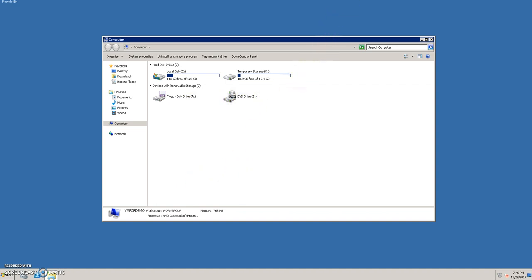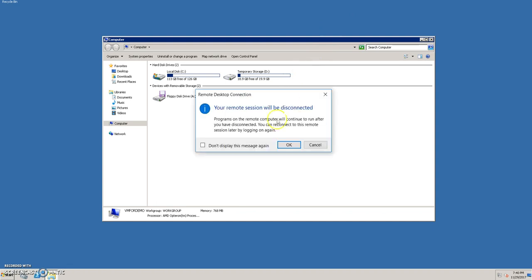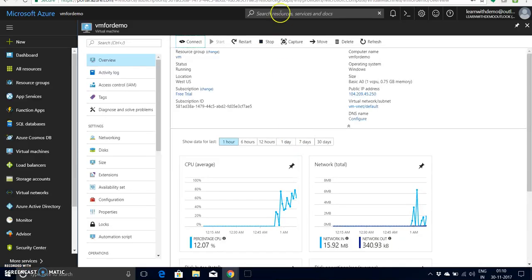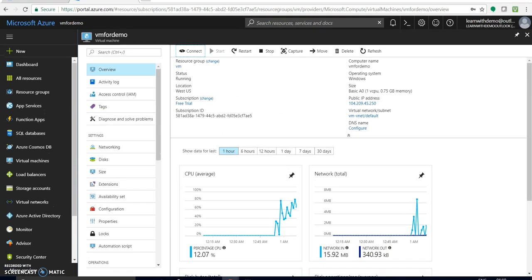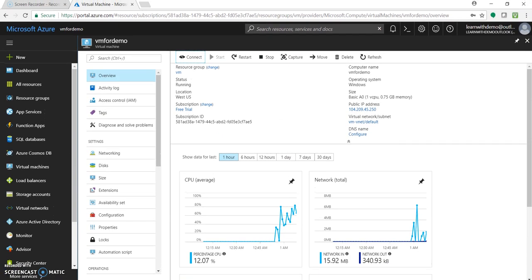Okay now let's close this and let's change the size of this machine. Just click over here.